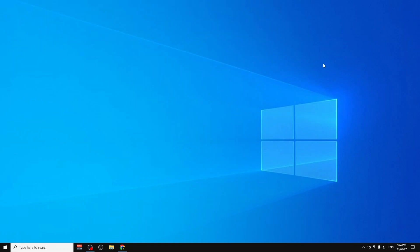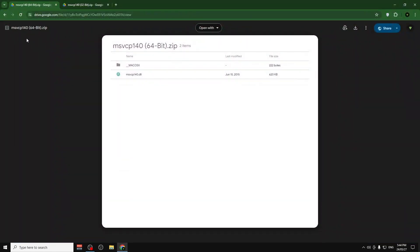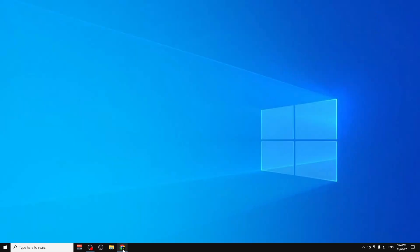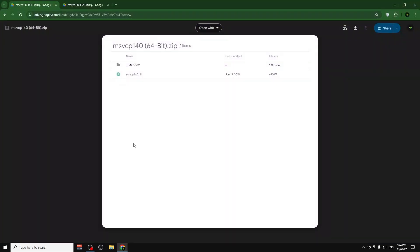Hello guys, today I'm going to show you how you can fix the error when you're trying to install a program and it says it's missing this file — msvcp140. So how you can fix it? Let's get started. The first thing is to go to Google Drive where I uploaded some files that we need to download, but first we need to identify something.